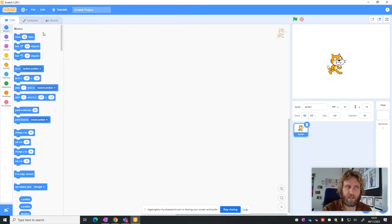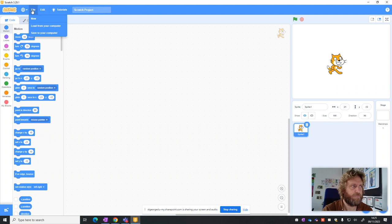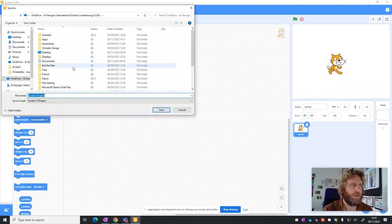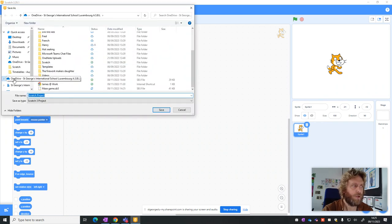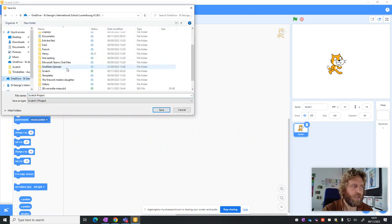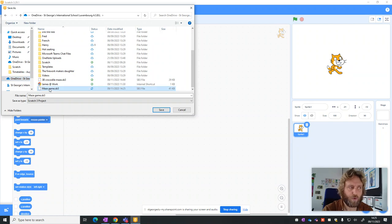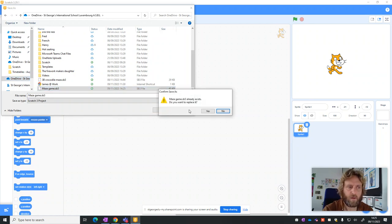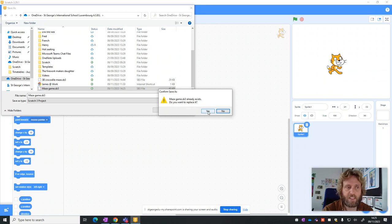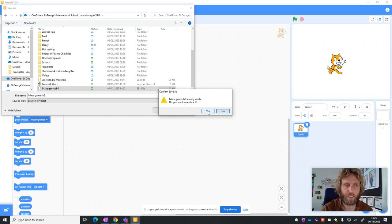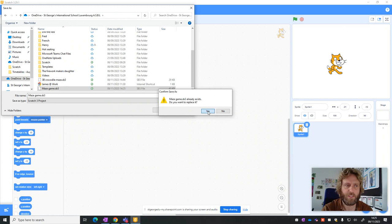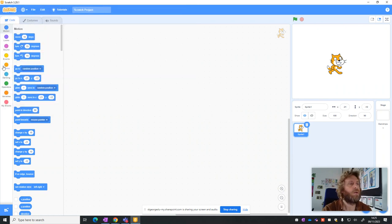Later on in the lesson, if you want to save it again, you need to do the same thing. You'll just click File, Save to your computer, go to OneDrive, but this time you'll click on the one you already created and press Save. It asks you to replace it because you're replacing it with a new copy, and press Yes. You need to be a little bit careful with this one.